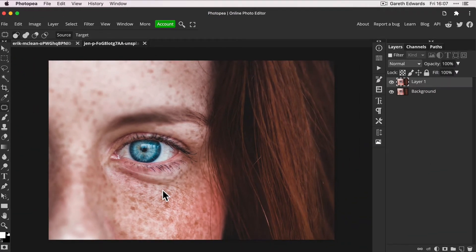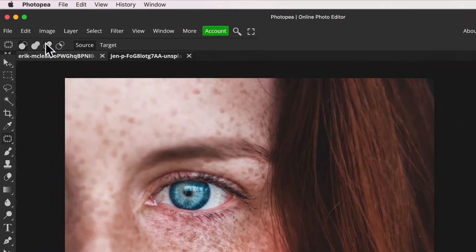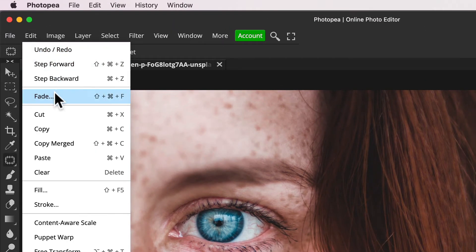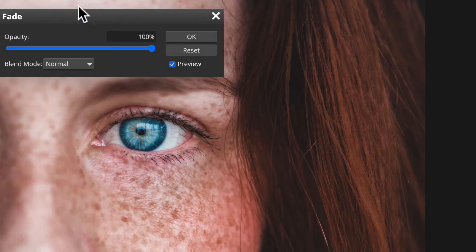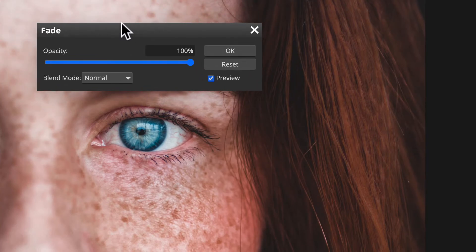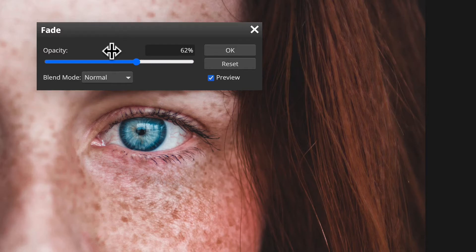If we undo and redo that patch, we can see what a drastic difference it's made to the eye, but I think it's a bit too much. So go to the Edit menu and choose Fade. Using the opacity slider, we can now fade the effect of the patch we just created to get a more realistic balance.